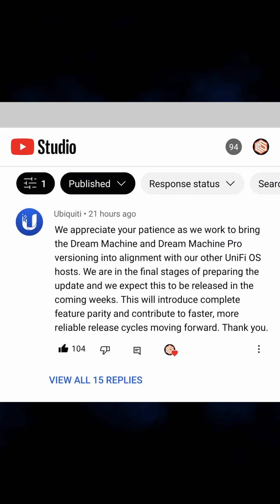I did a video on Unify Network Application 7.3.76, and I commented that in order to take advantage of the new VPN features with the Unify Dream Machine Pro, you needed to have Unify OS 3.0, and we don't know when that's coming. Unify, thank you for commenting on my video and saying it is coming, but that doesn't really make people happy — we want to know when it's coming. Many people like myself have purchased the Unify Dream Machine Pro and want to try out those features, but there's no way to do so.